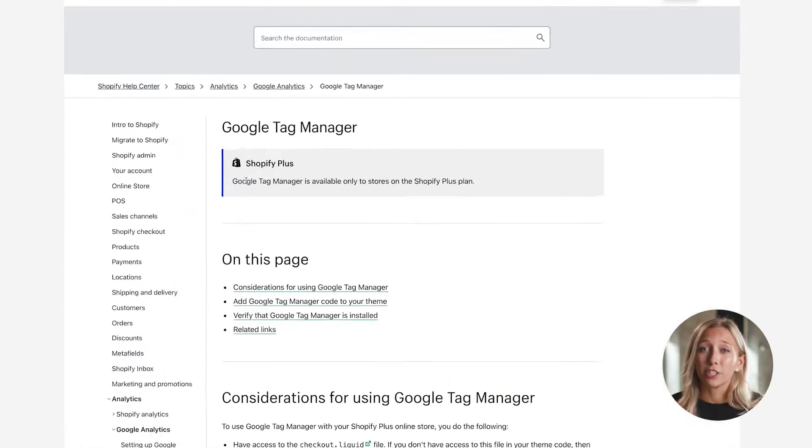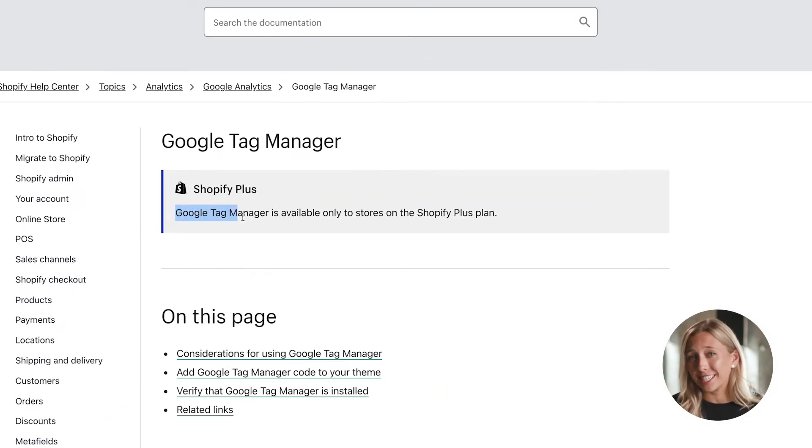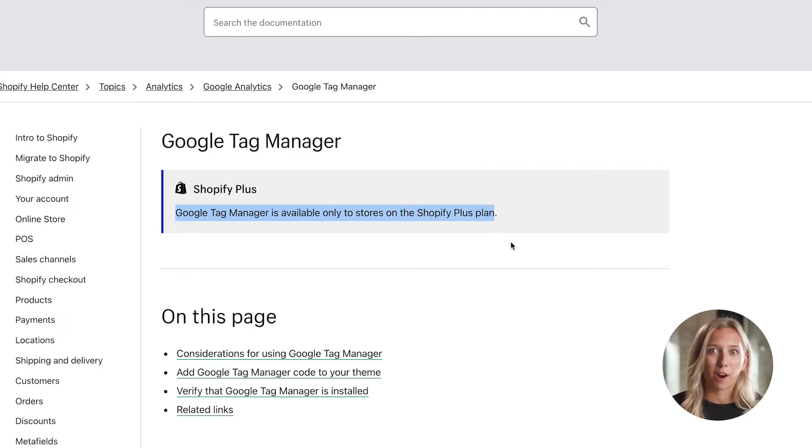Shopify Plus is also the only plan that lets you use Google Tag Manager, so you can see exactly where customers are dropping off in the checkout process. With granular data like this, you have the insight and strategy you need to optimize your checkout and remove friction. That means more sales and fewer abandoned carts.